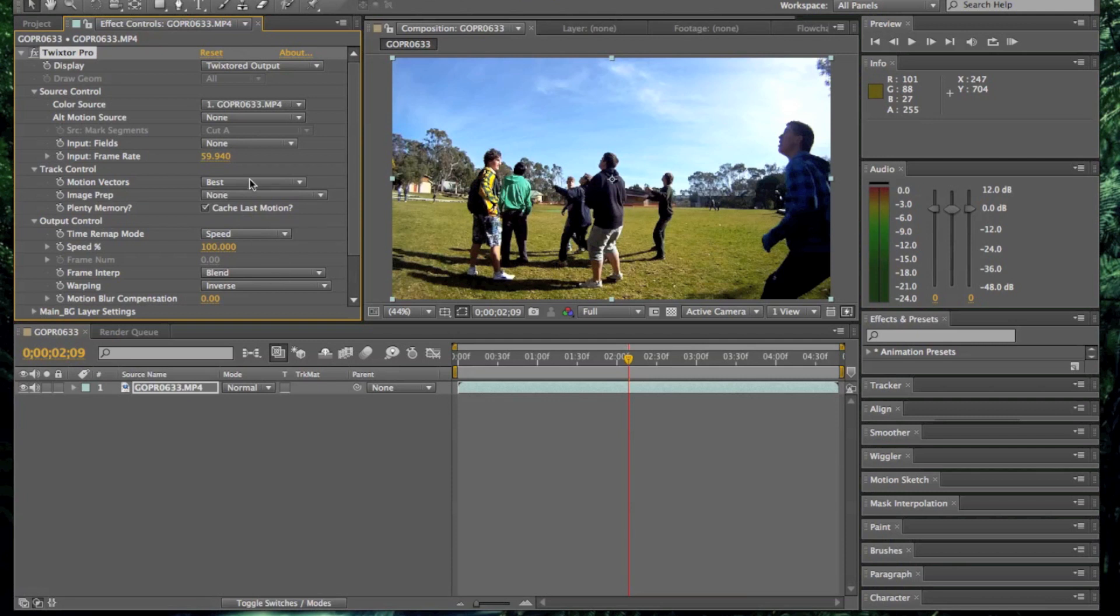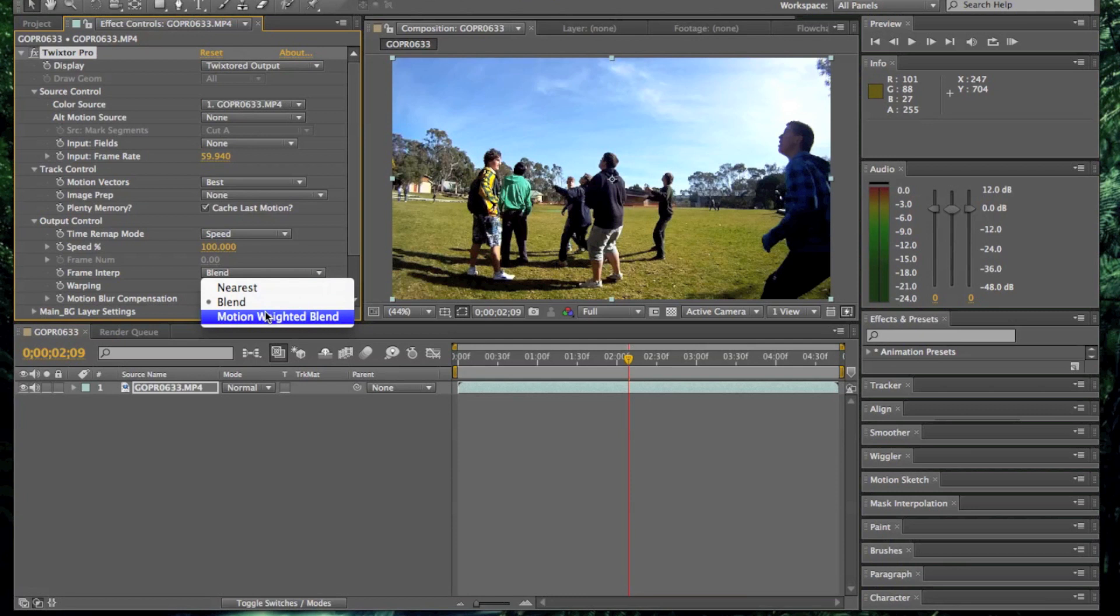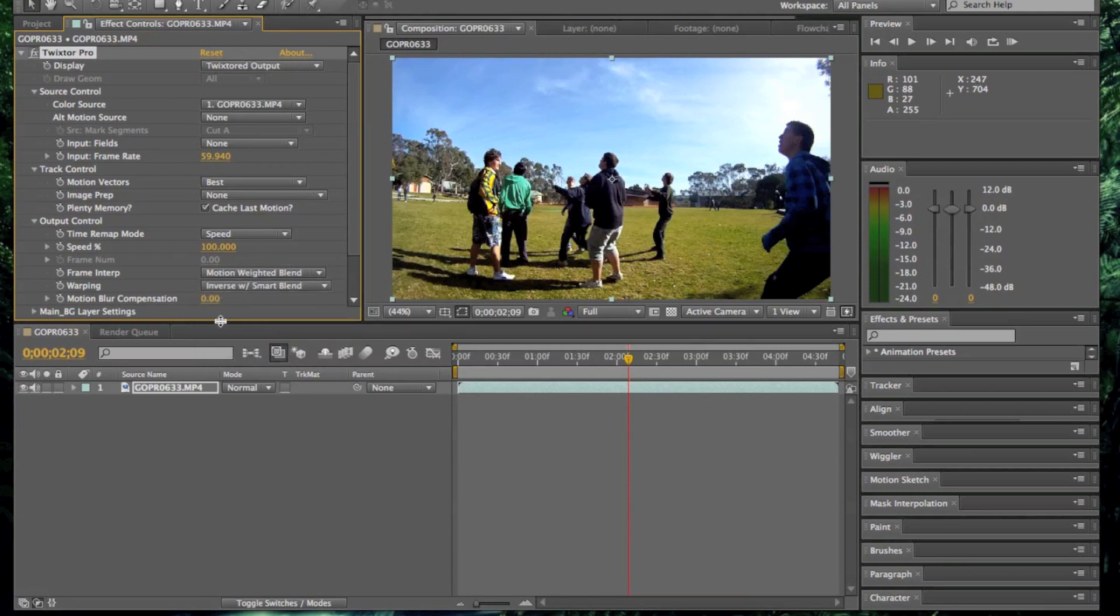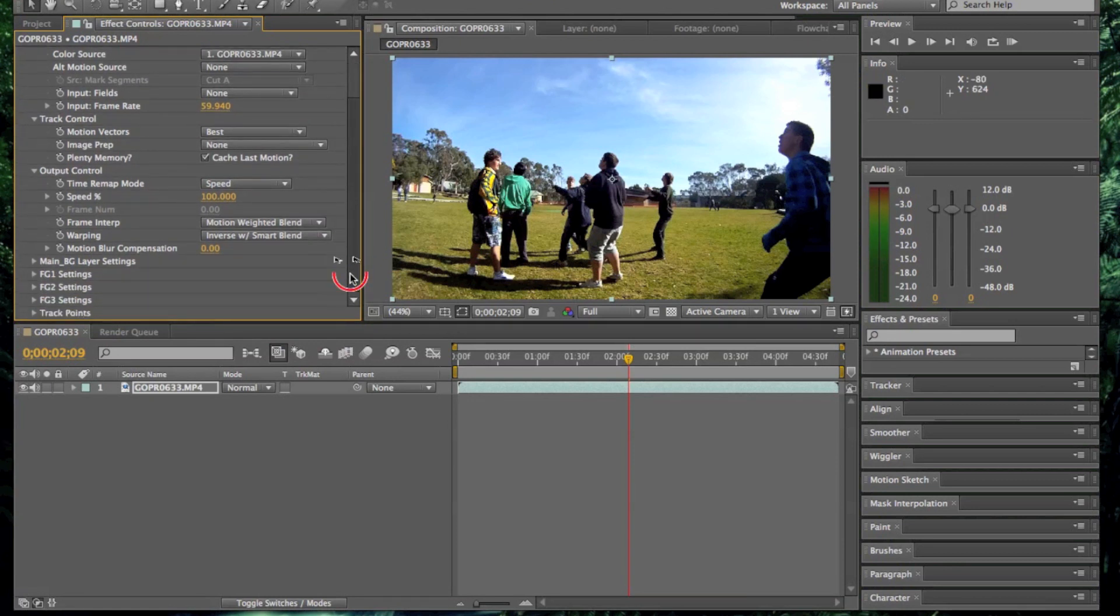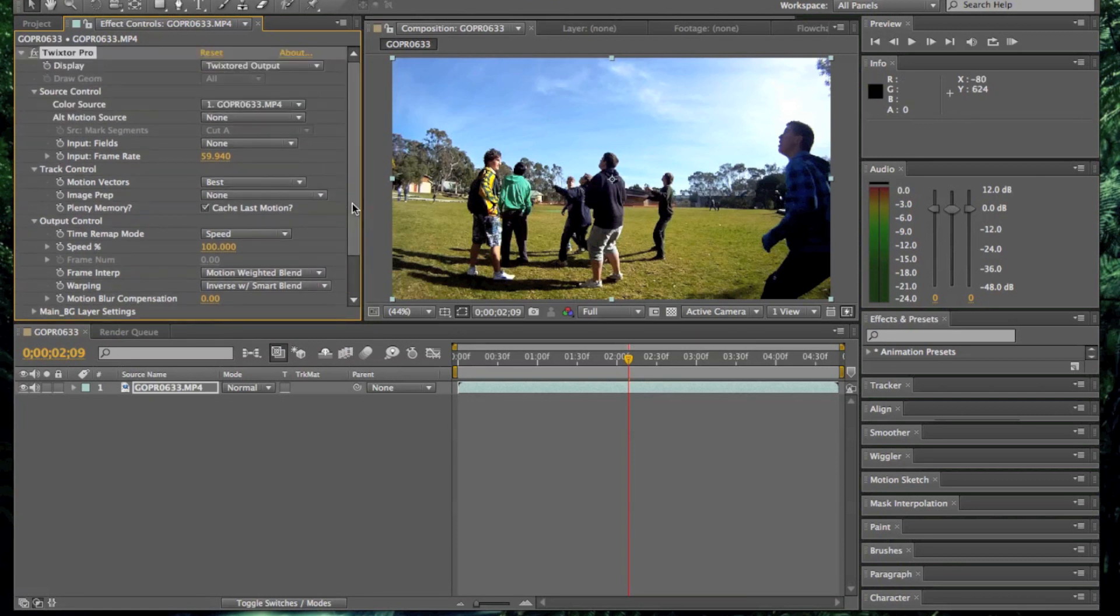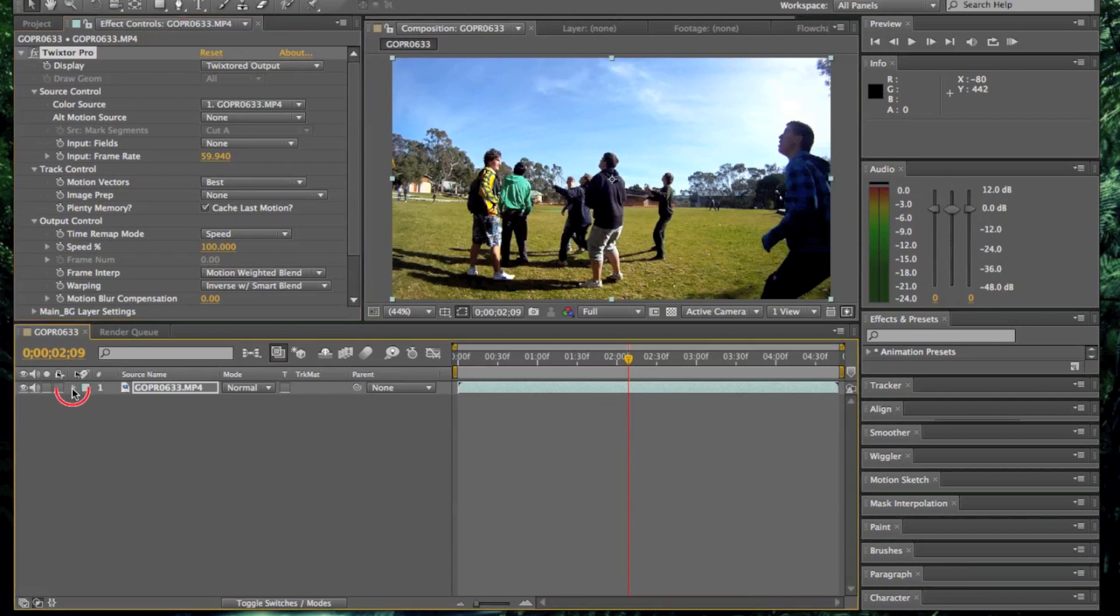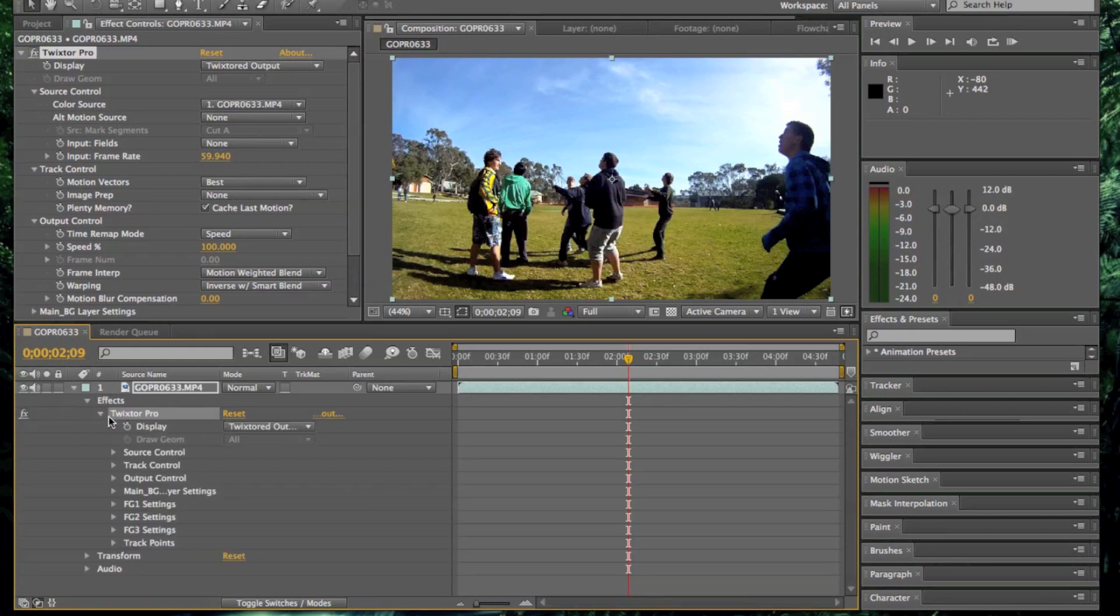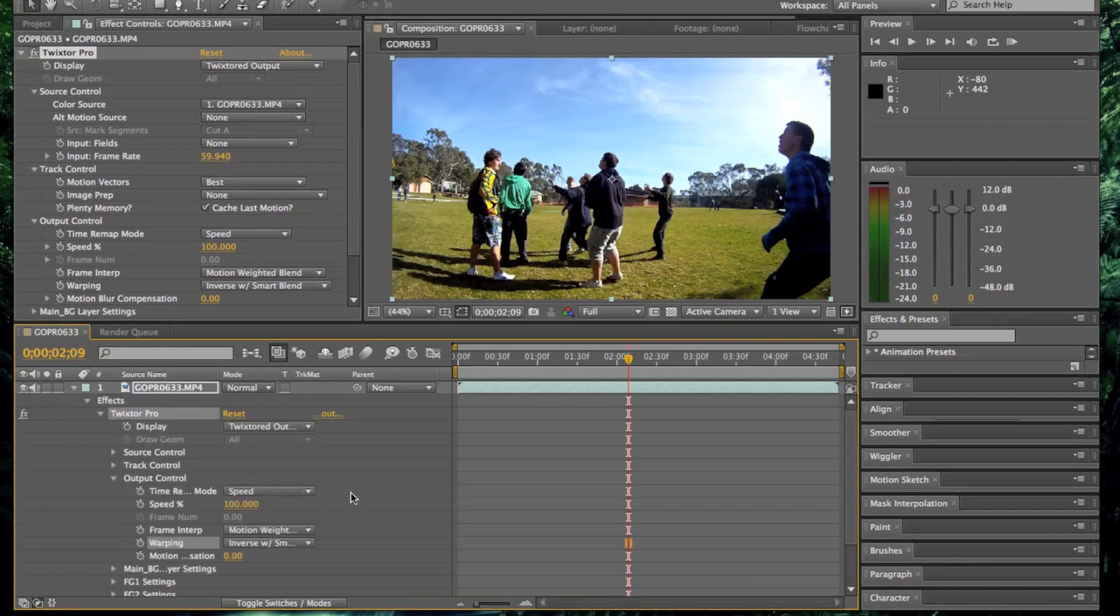Once you've done that, just have a look at a few of these settings. Most of them can stay the same. I prefer to use frame interpretation to be motion weighted and inverse with smart blend for the warping. They're the ones I've found to be the most effective. Now, once you're here, go down to the drop down menu in the timeline, hit effects, Twixtor Pro and then output control.